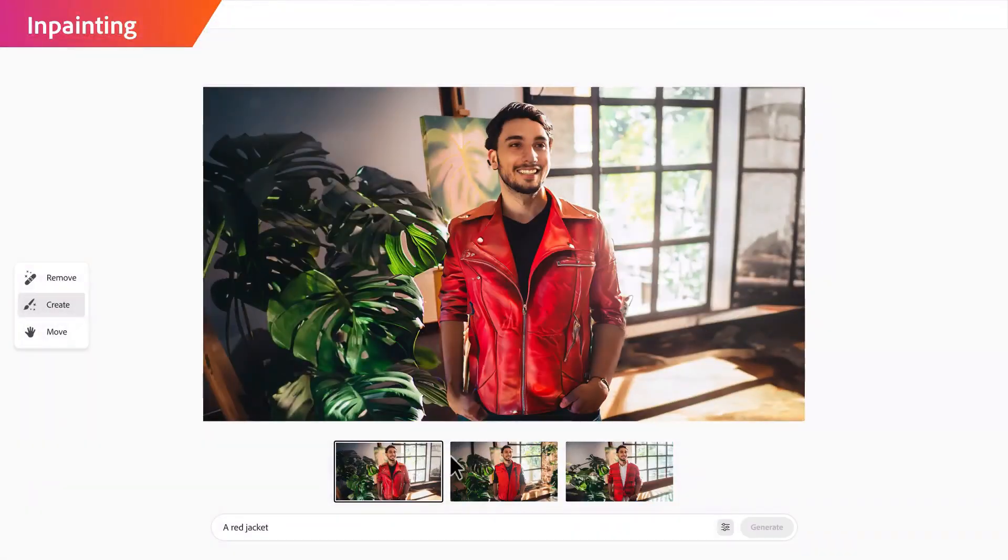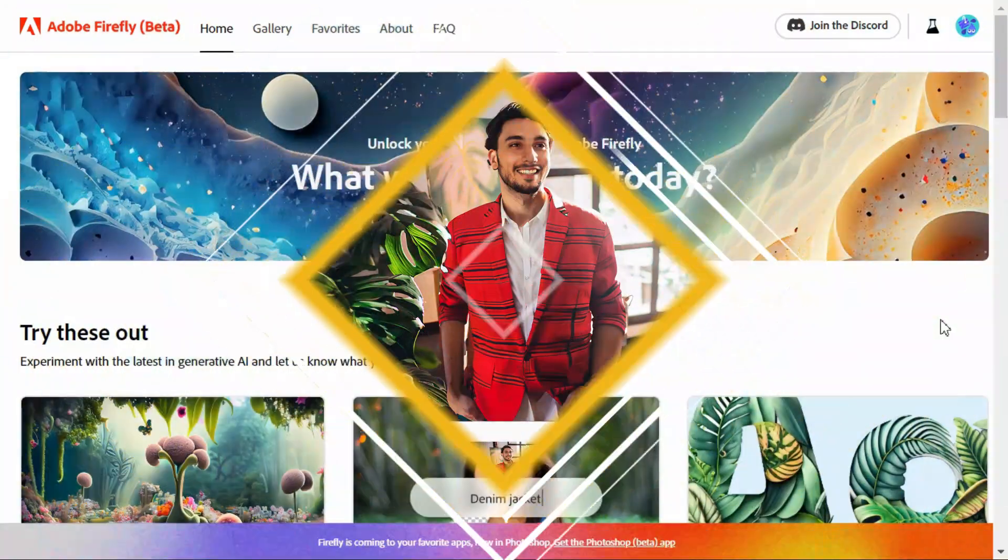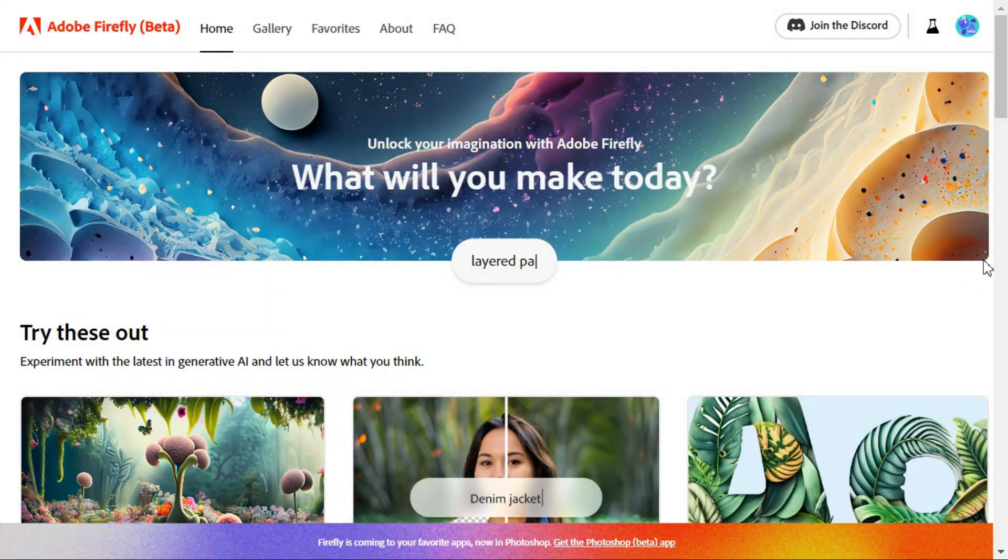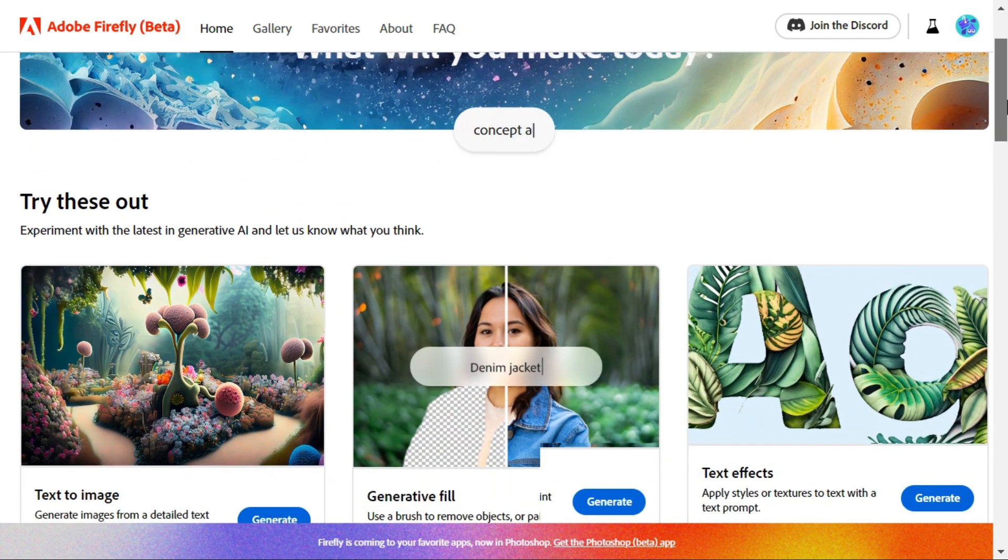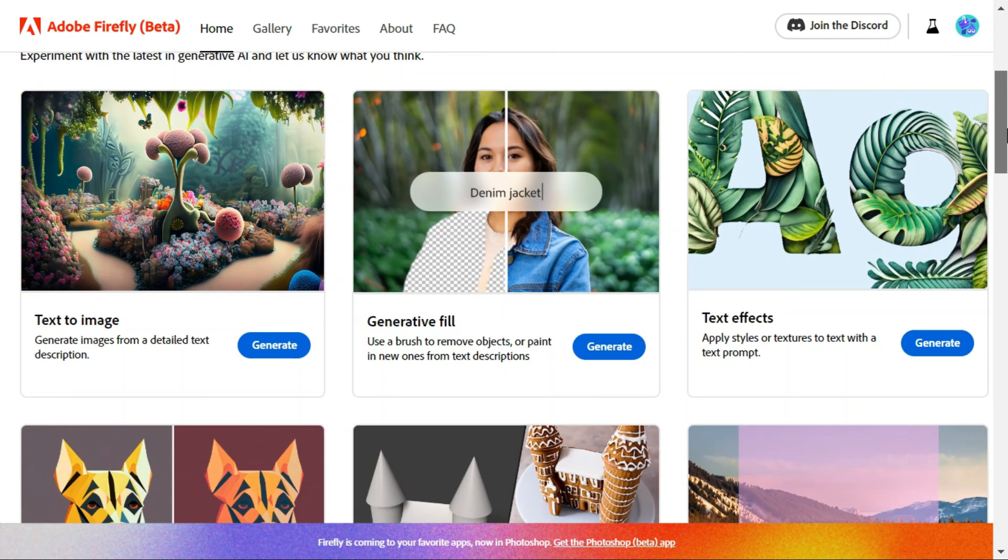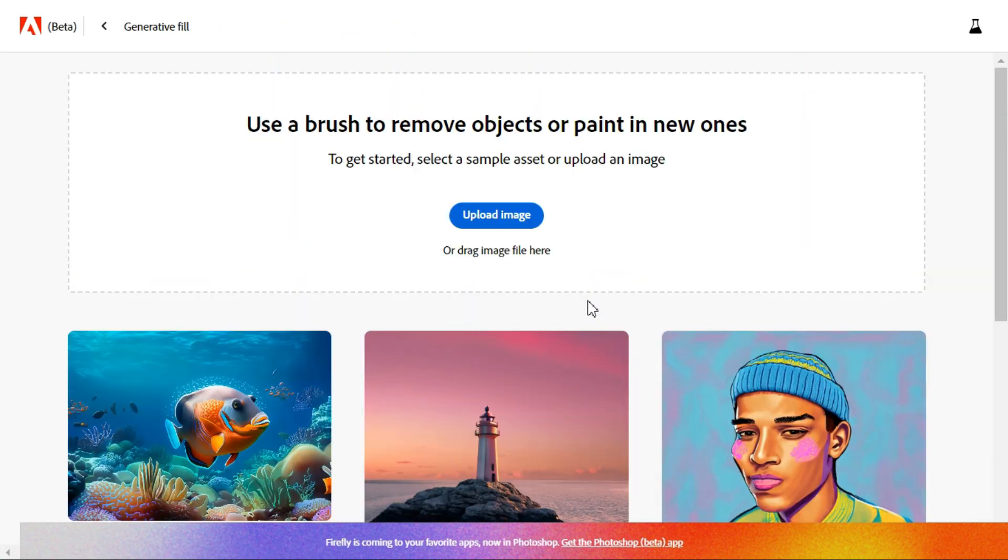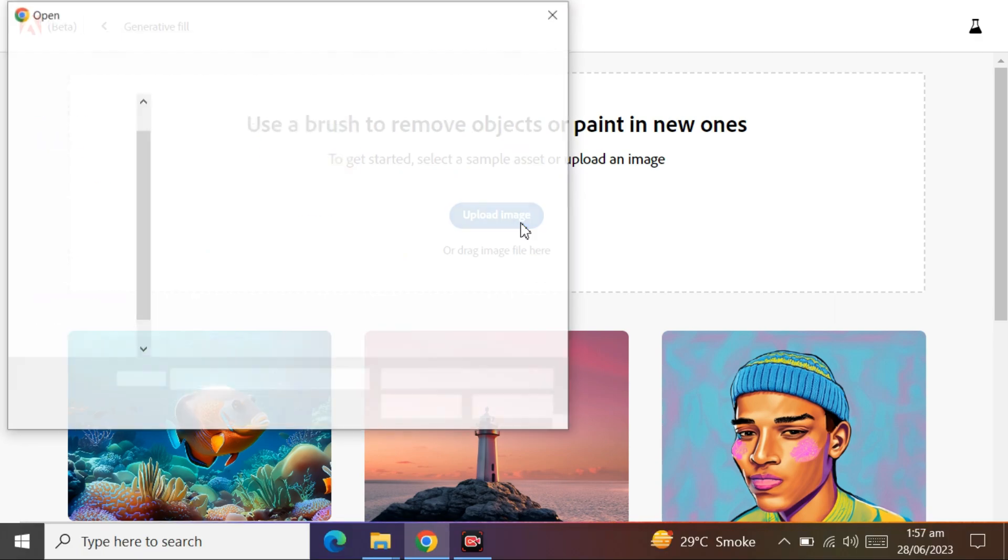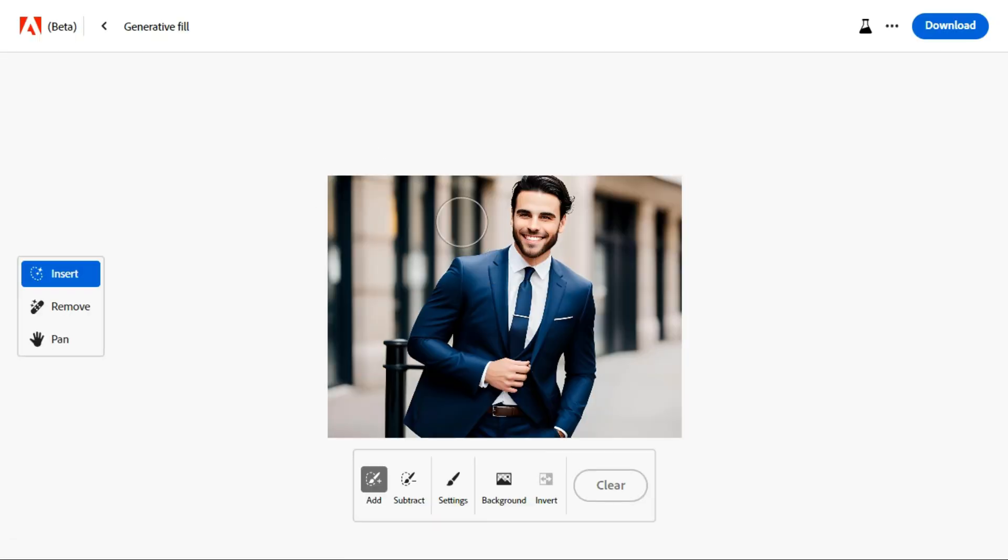First of all, you have to open the Adobe Firefly website, which I am giving the link in the description. Click the generate button in the generative fill section. Now click upload image to upload your photo.